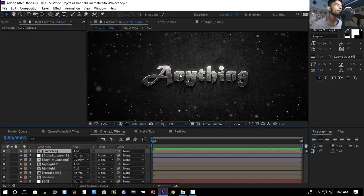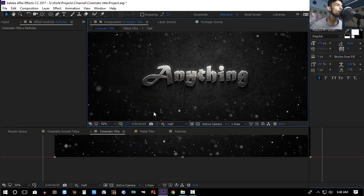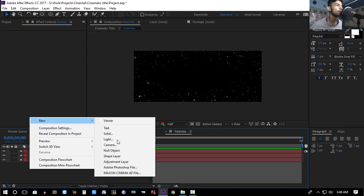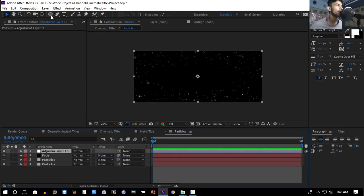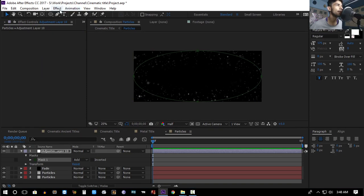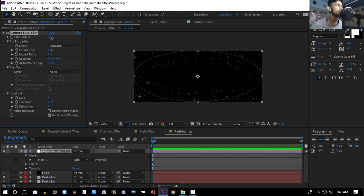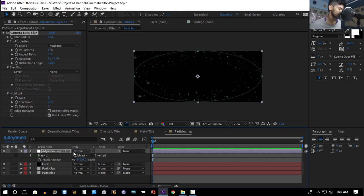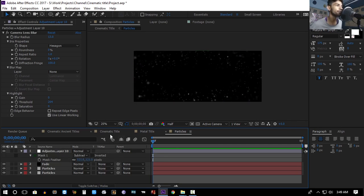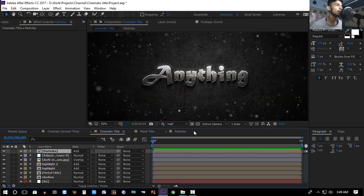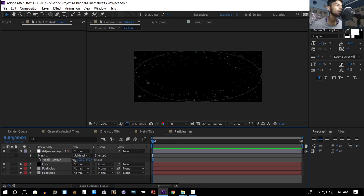Set the transfer mode of the particles layer to Add. Also create a new adjustment layer in this composition, double-click the ellipse tool, go to Effect > Blur & Sharpen > Camera Lens Blur, increase the blurriness, set the mask to Subtract, hit F, and feather the mask — so we have some blurriness around the edges.